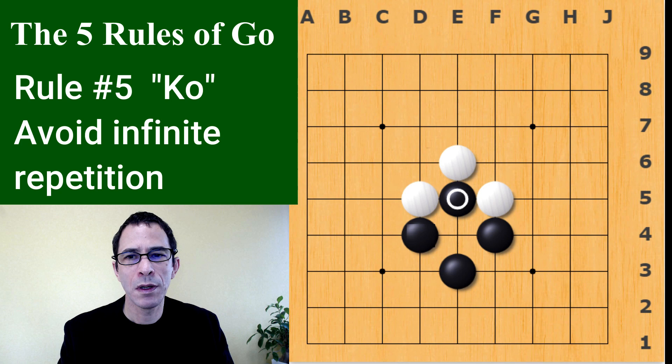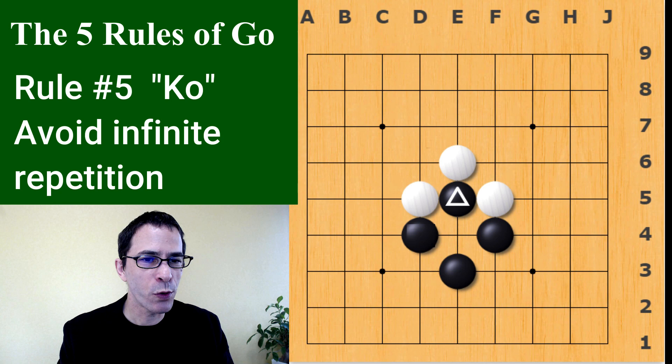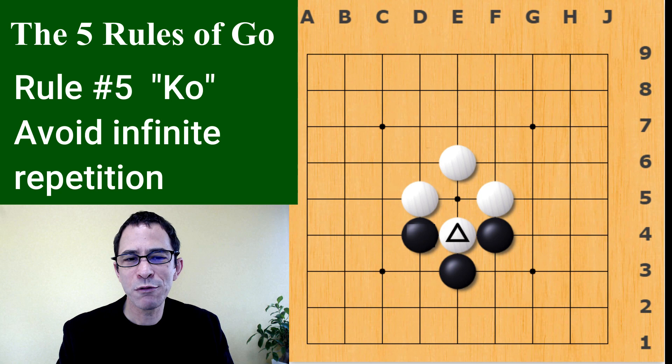Now this black stone also has only one liberty left. So is white going to be able to capture that? White plays here, then black plays here, white plays here — and you can see this would go on forever. So we have a rule to prevent that from happening.